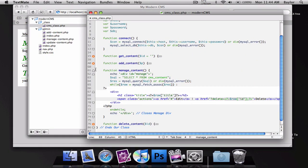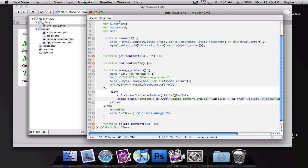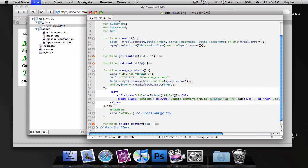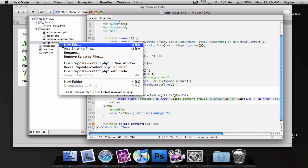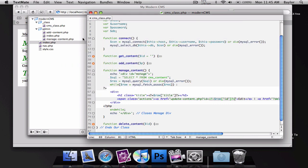So what we're going to do is go into our CMS class under the manage content function and change this link to the edit to a file called update.content.php where ID is going to be equal to our row ID.